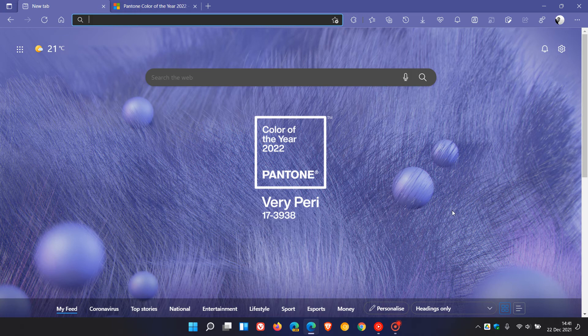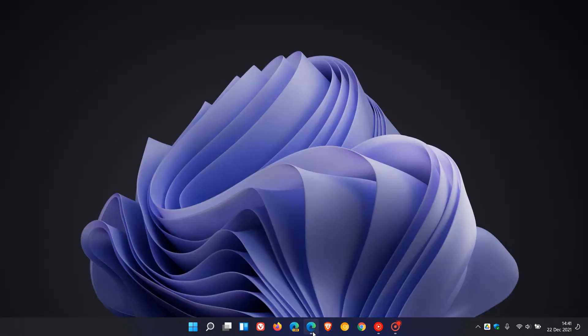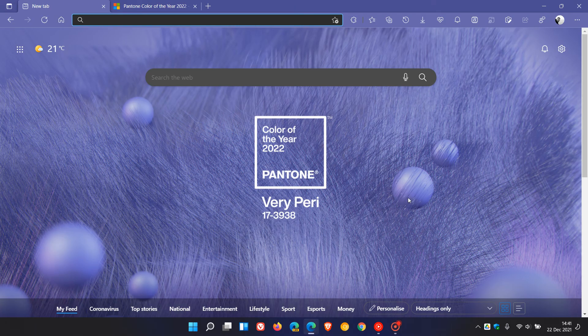So if this is something that appeals to you, you can have that theme on your desktop in both Windows 10 and 11, and also in the Microsoft Edge browser.